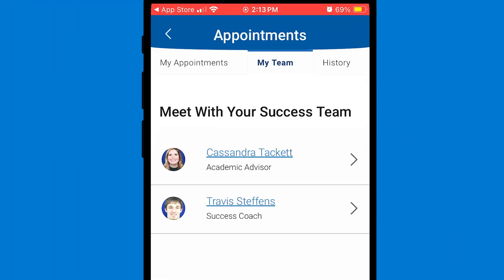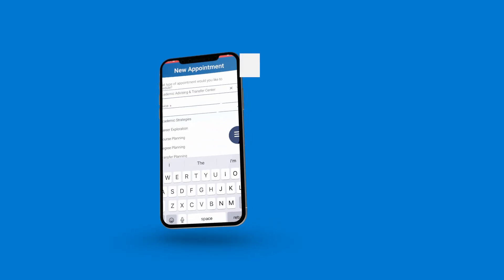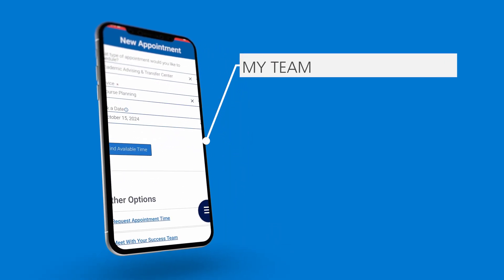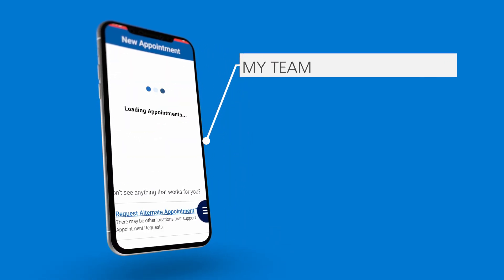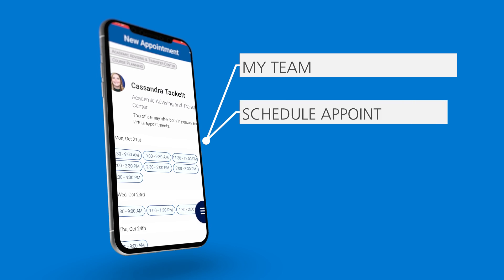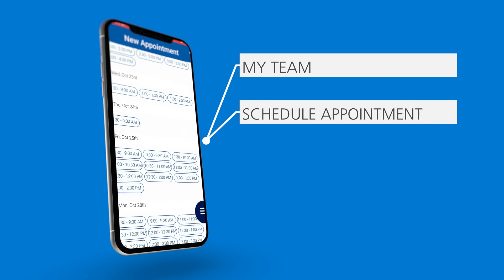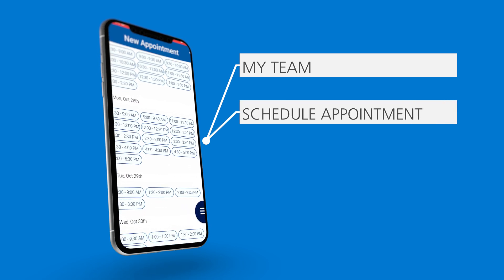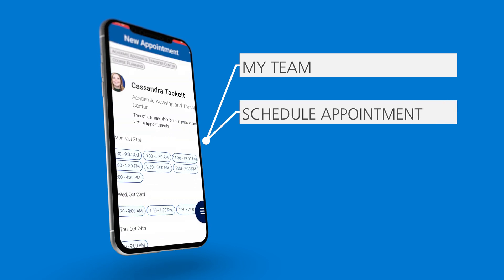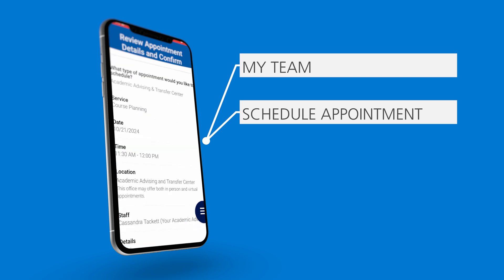After enrolling in classes, students are able to meet with their assigned academic advisor and success coach both in person and virtually. You can see who they are by clicking on My Team at the top. After clicking on Schedule Appointment at the bottom, you can select who you would like to meet with, what service you need help with, and your desired date.